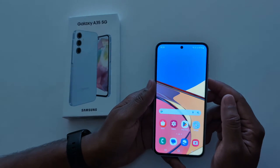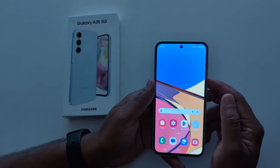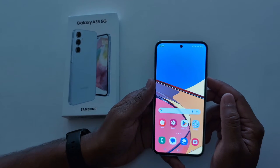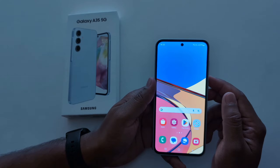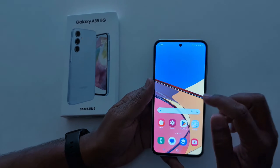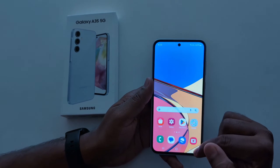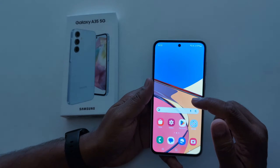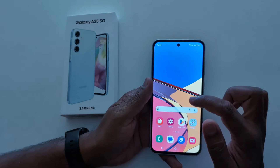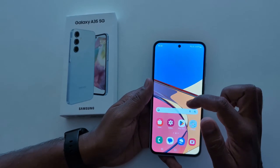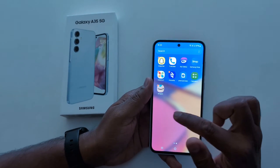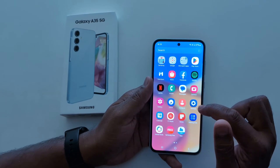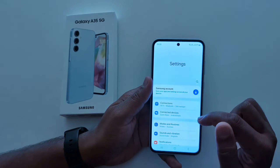How to enable fullscreen gesture on Samsung Galaxy A35 5G. By default, the Samsung A35 5G has the three-button navigation bar. To change the navigation bar, go to Settings.